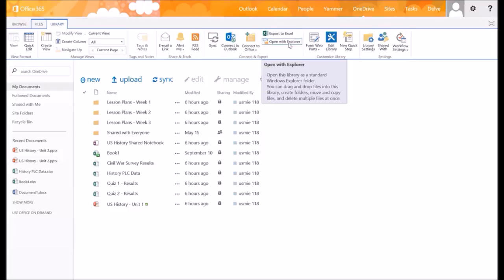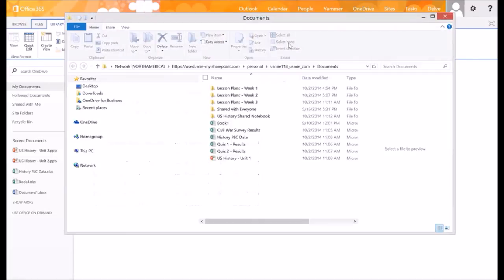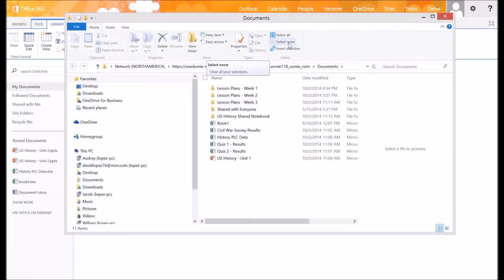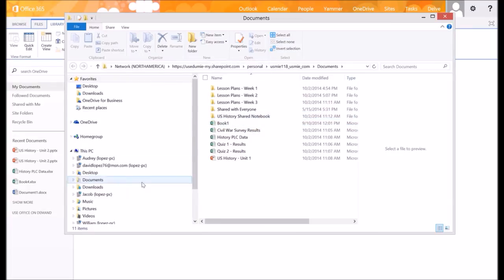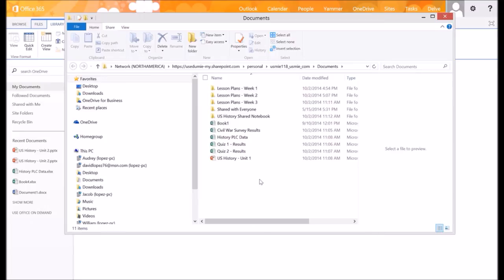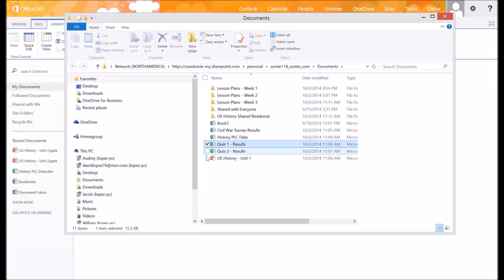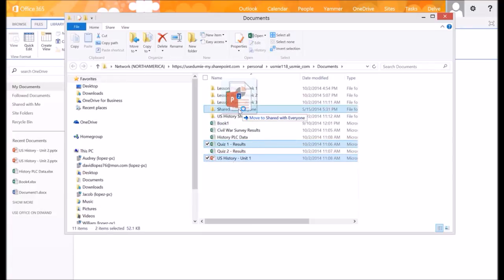So when I click on that, you can see that it opens up a standard Windows Explorer folder. Even though I haven't synced this account to, or this file to, my computer, it gives me the options to be able to move, as I said, multiple files.